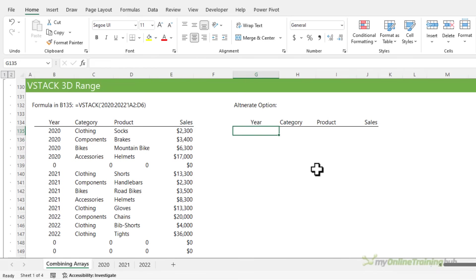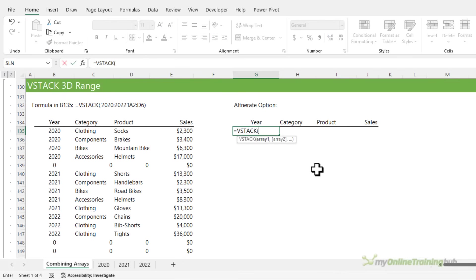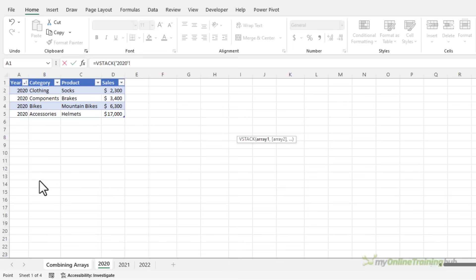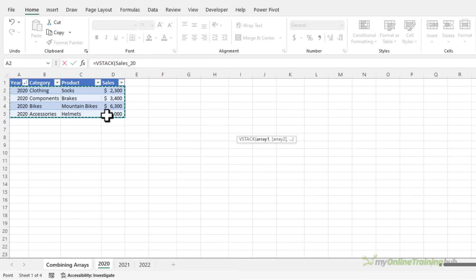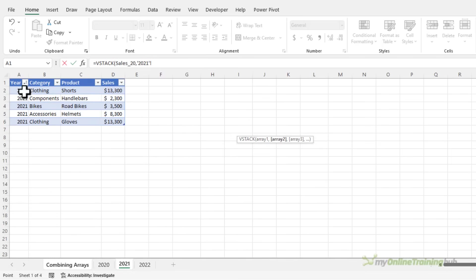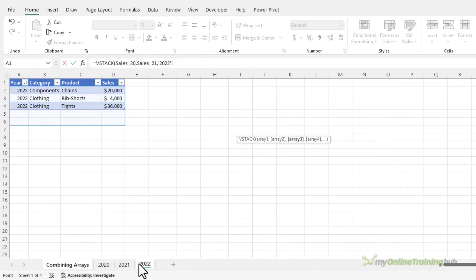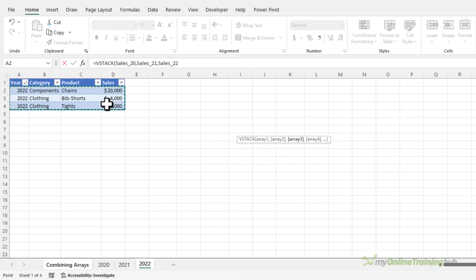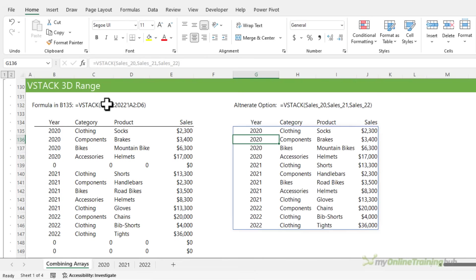But first, another option, if you have your data stored in an Excel table is simply to VStack each table. And in doing so, if the tables grow, VStack will automatically include those new rows in the final stacked array. It's not quite as quick and easy to write, but it gets around the zero rows issue.